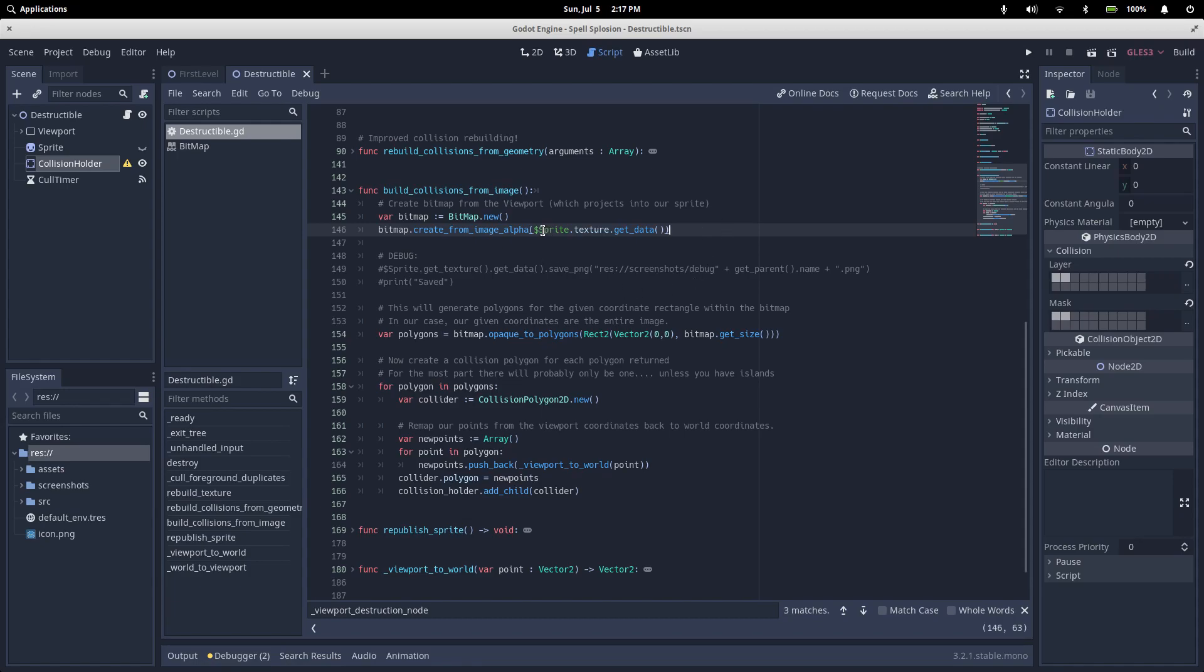So we take our sprite texture, pass it into this, and this will return a bitmap where all the alpha pixels from the sprite are false, and everything in the sprite with an alpha greater than 0.1 will be a true value.